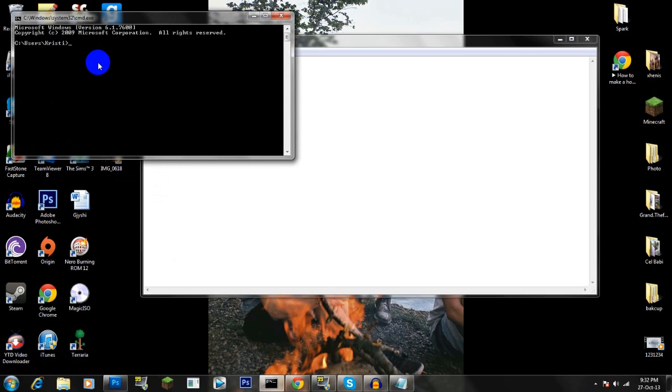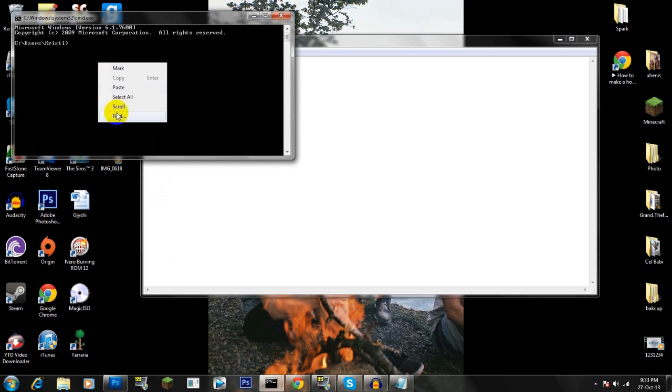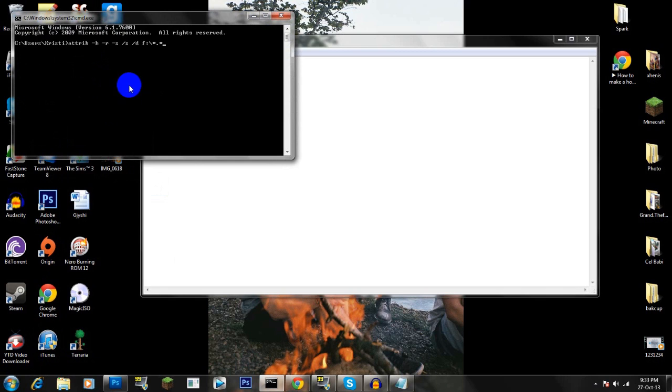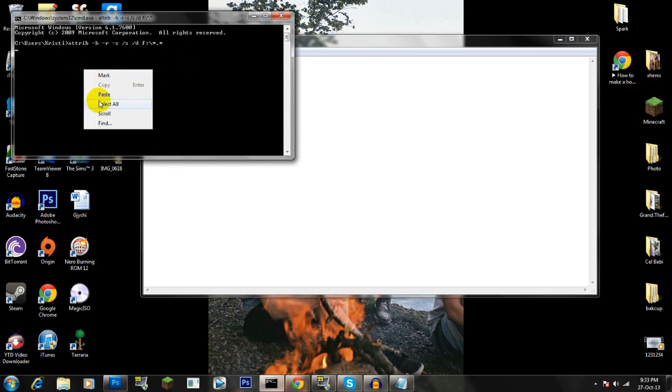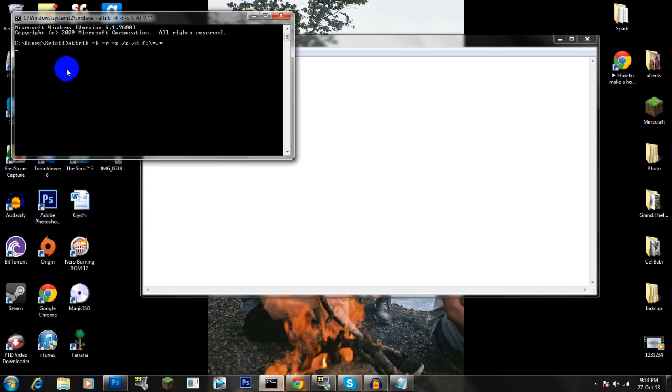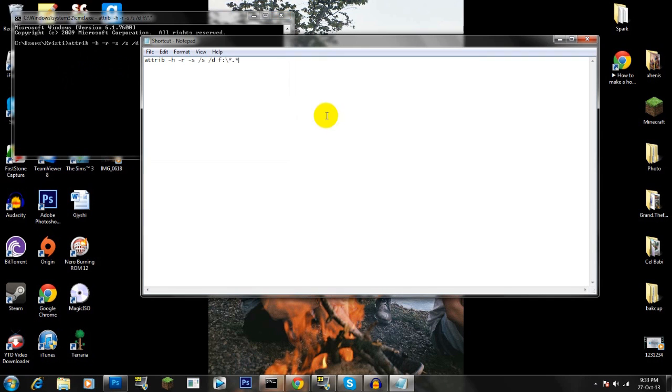Then here you have to paste the code, just paste it and press enter. Wait please... I don't know what's going on. Ah okay.